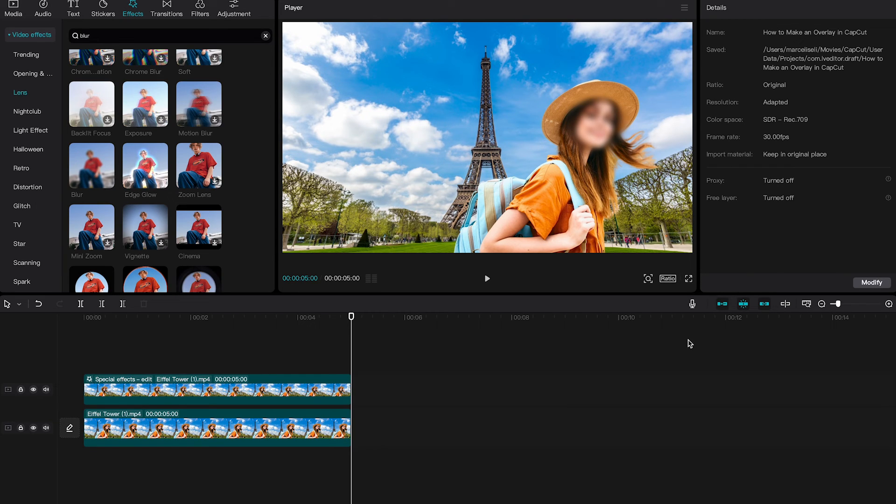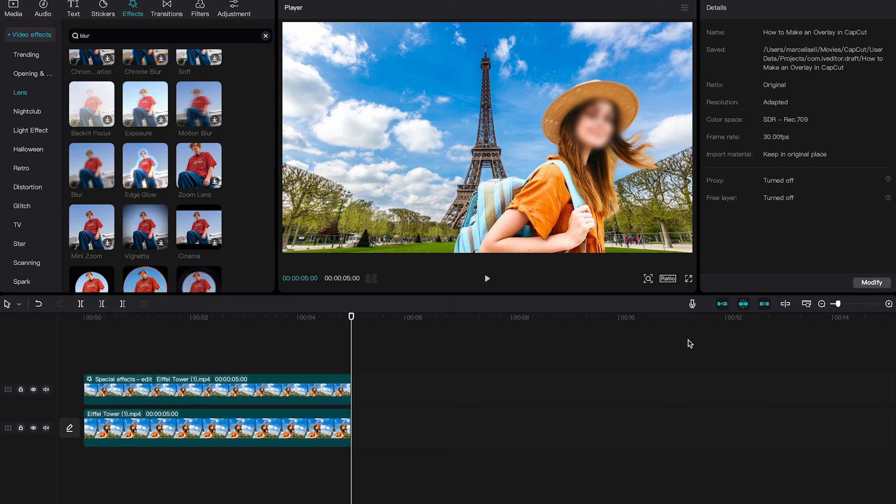So as you can see, overlays and masks are very powerful and we can use them in many different ways to create awesome things in CapCut. Now if you would like to know how to use overlays on CapCut iPhone and Android, please make sure to watch the next video on my channel. And yeah, if you enjoyed this video, it wouldn't hurt to subscribe and smash the like button, right?